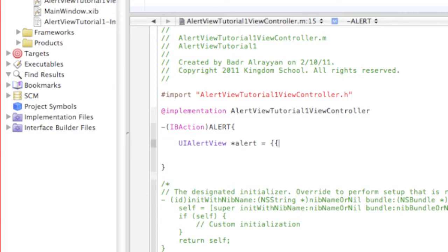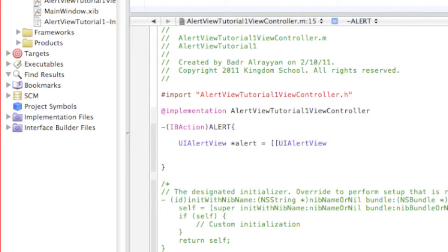And then in here we're gonna write UIAlertView, and in these things we're gonna write UIAlertView space alloc, then we're gonna close this.